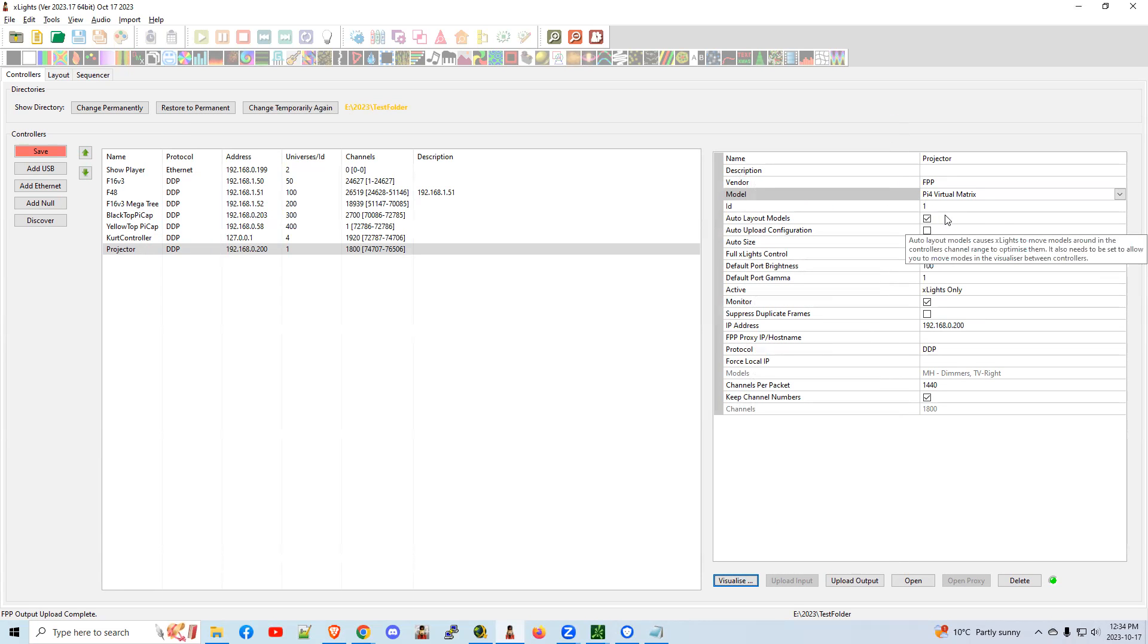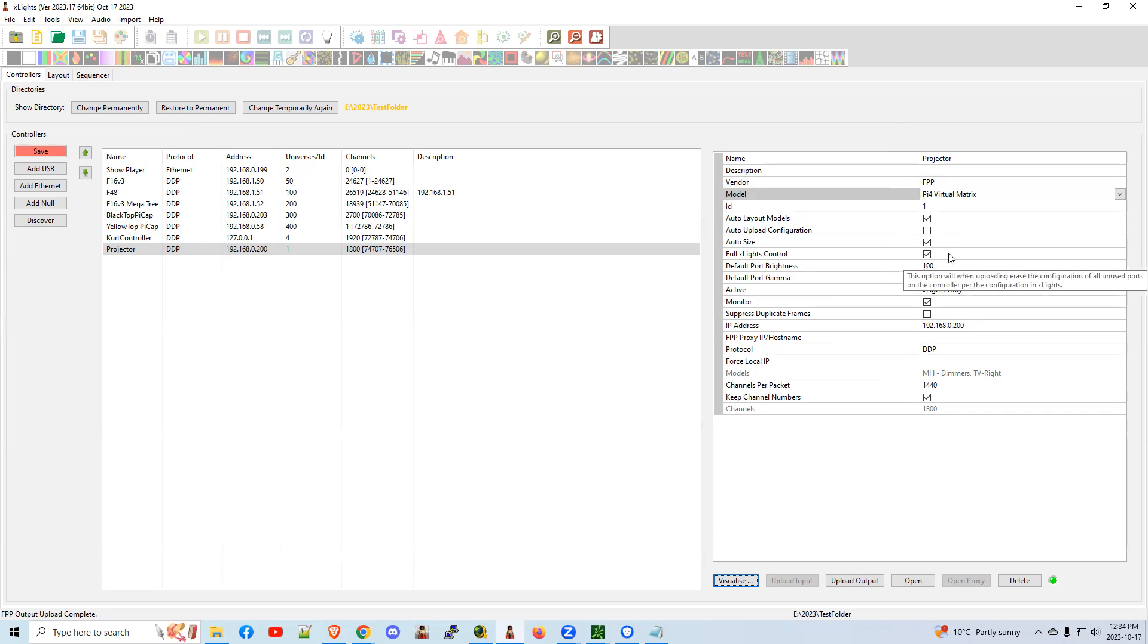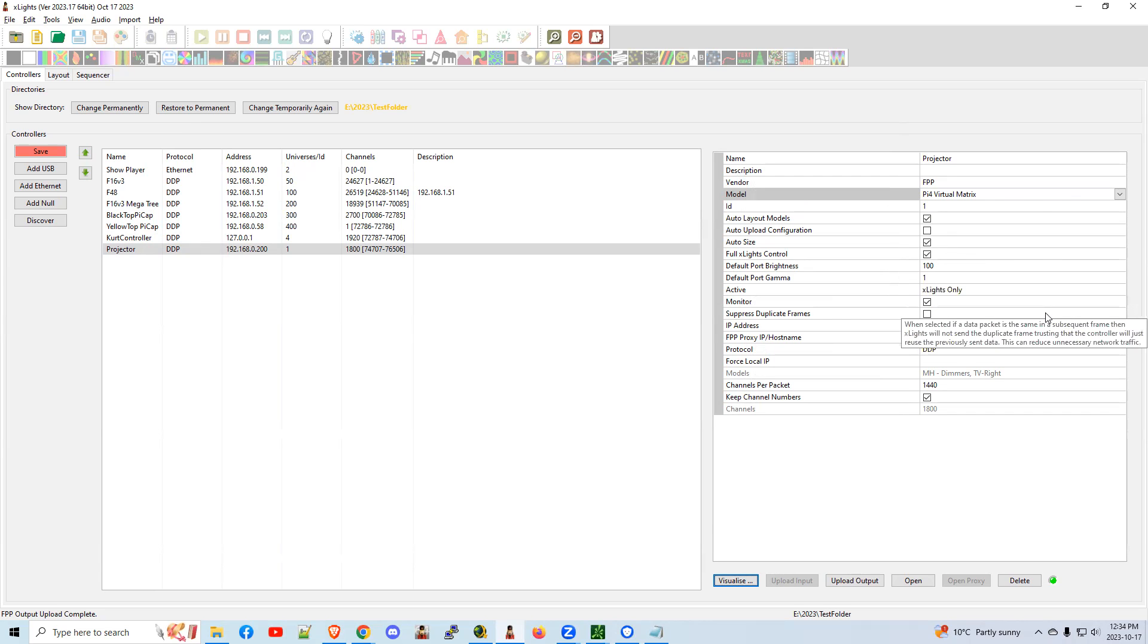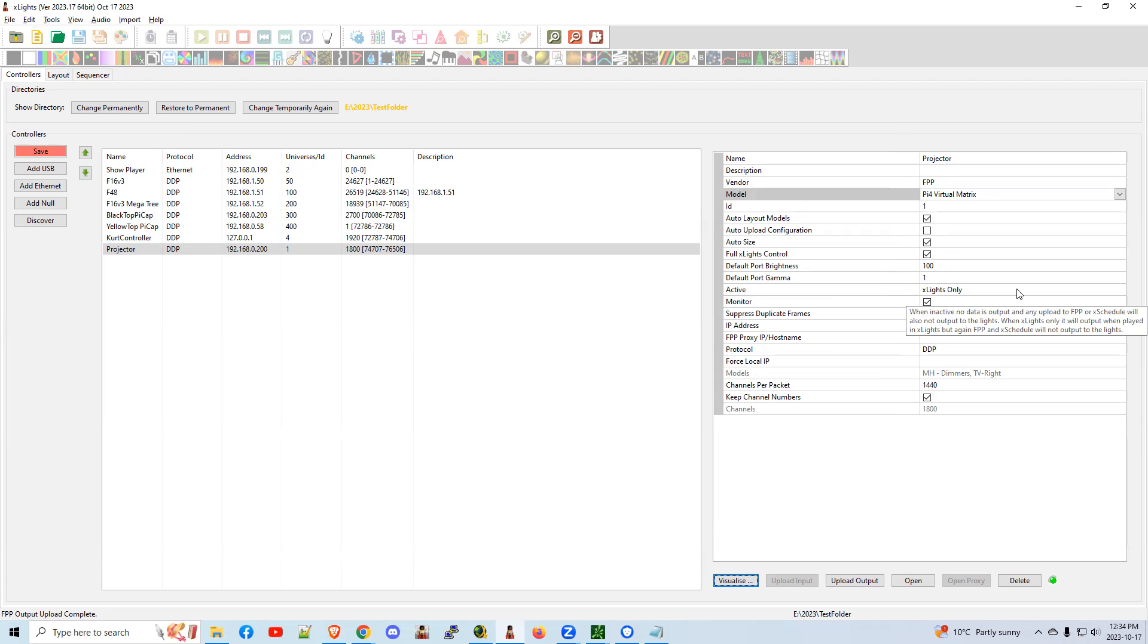The check marks, auto layout, auto size, full X-Lights control. They can be set, but they're really not used. Active, X-Lights only, meaning it's running as a remote. That's normally what you would set here. If you have any more questions on that, there is another X-Lights bonus gem on setting up your controller tab.